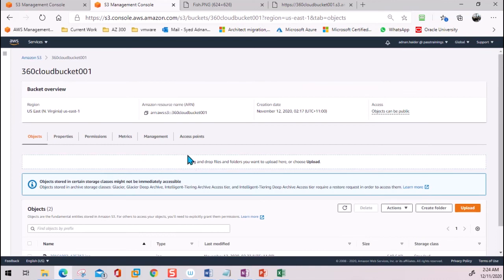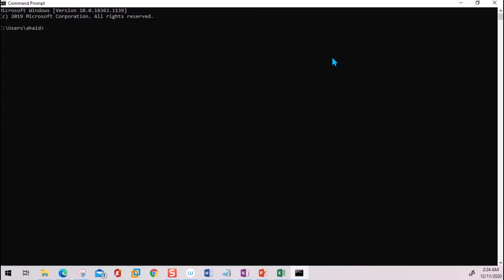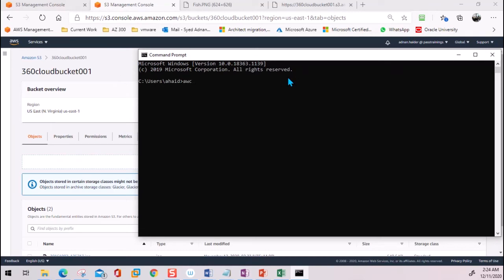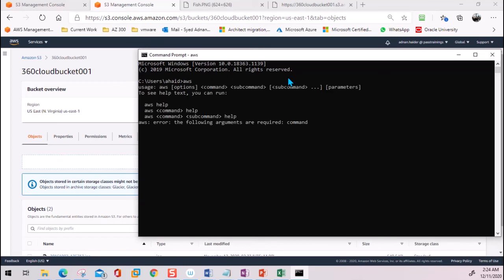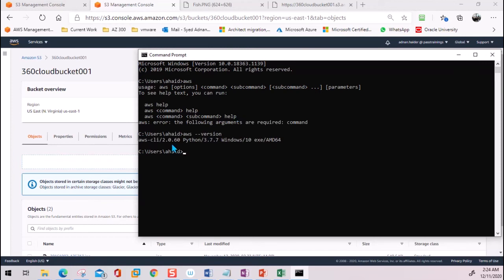Now that our bucket is ready, we need to connect to it from CLI. Open the command prompt and make sure AWS CLI is installed — if it is, the version command will work; otherwise you'll get an error. I'm using CLI version 2.0.60 and Python 3.7.7. To connect to our AWS account, use the command `aws configure`.